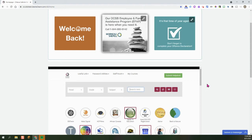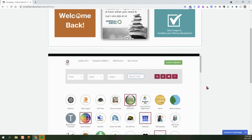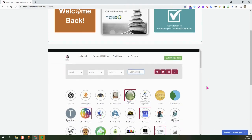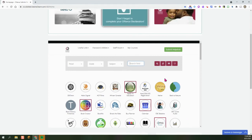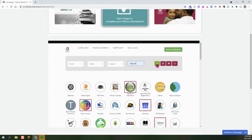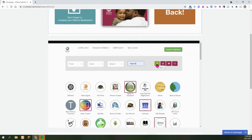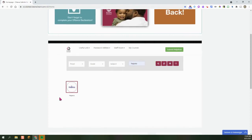The first thing that you're going to do from the Staff Portal is locate the HAPRA icon. If you don't see it in your list, what you can do is do a quick search for it and click on the search icon and that will bring you right to HAPRA. I'm going to open up the link.